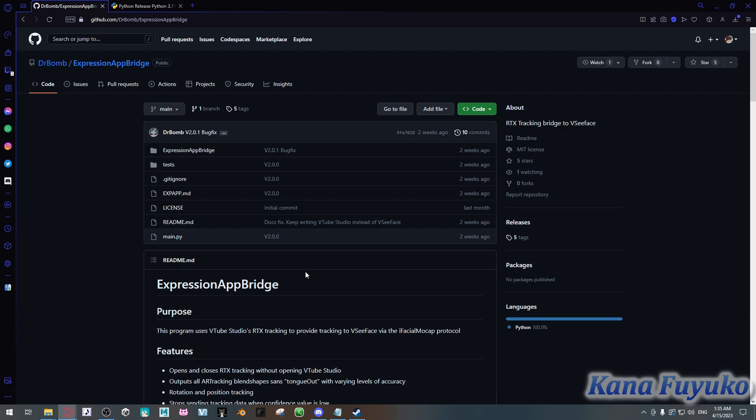Thankfully, as developments have been improving, it has become a lot easier to set up this program. Earlier it was a little bit more difficult, but this should be a lot easier to set up now.